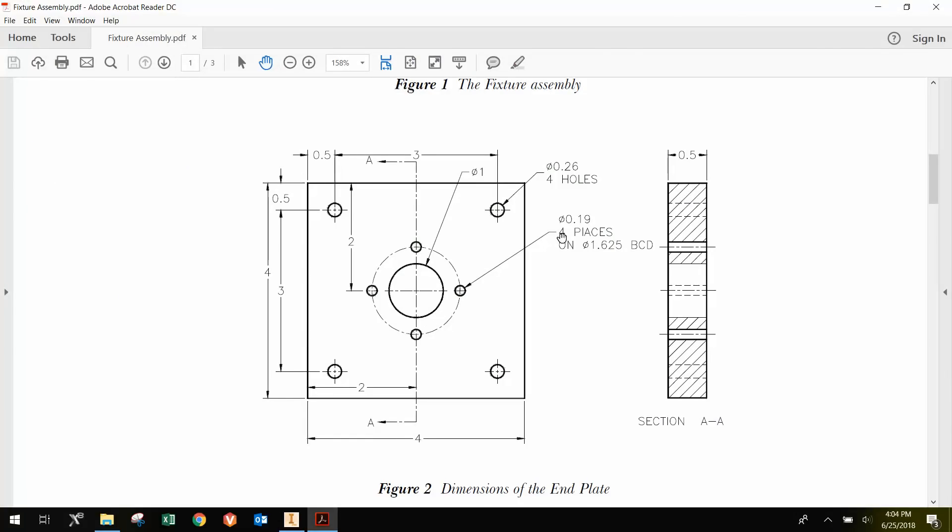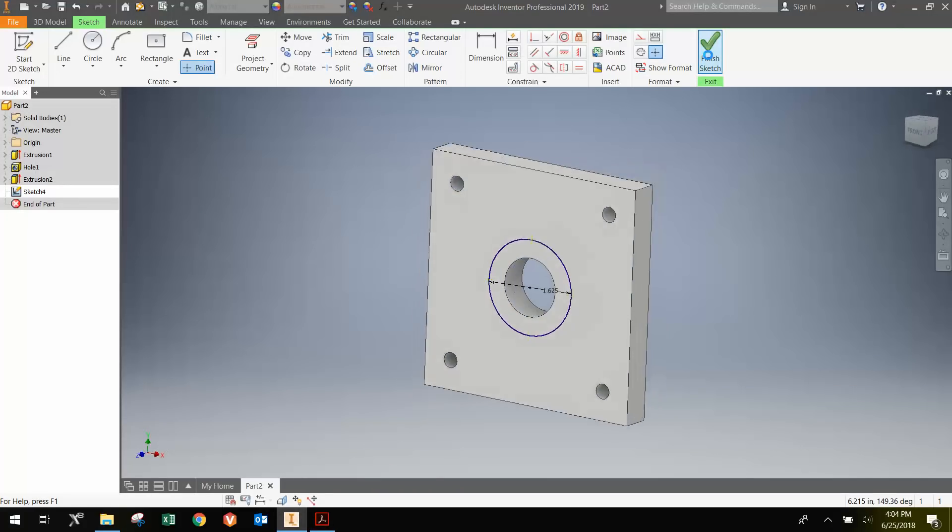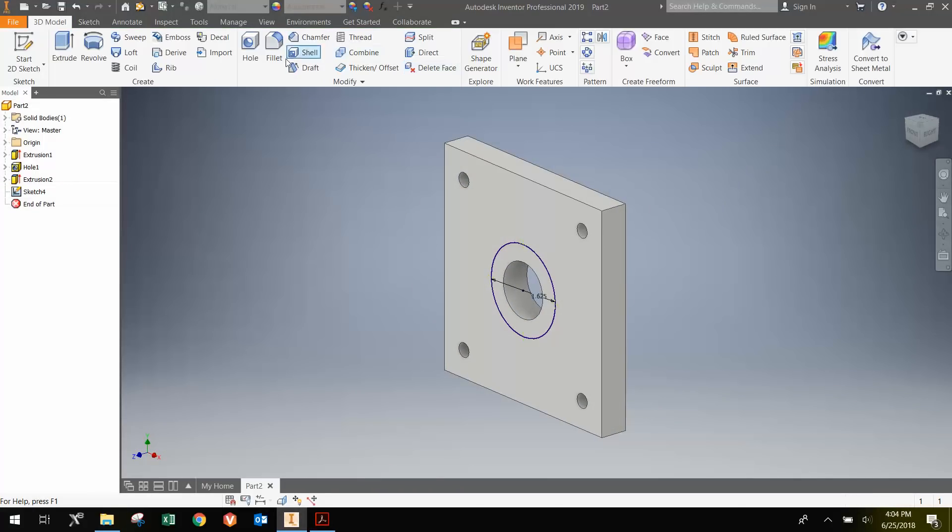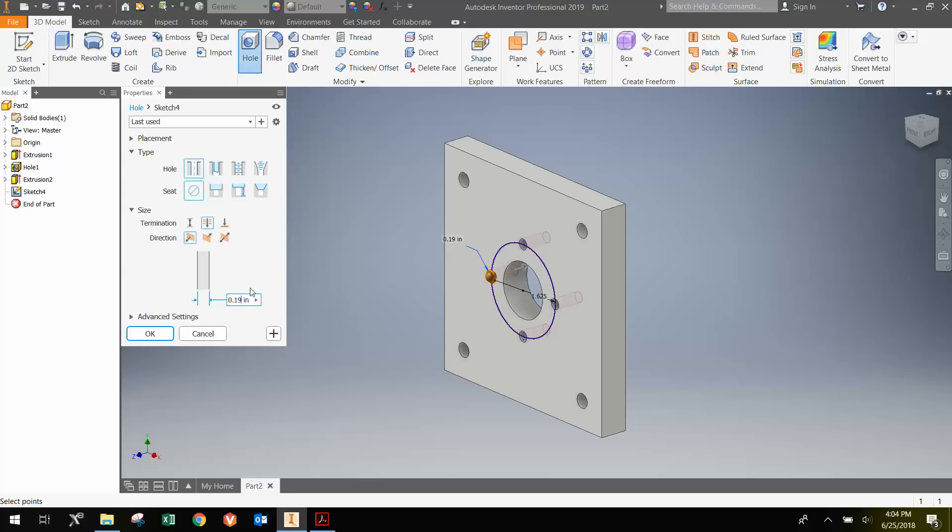Notice that the diameter is 0.19 inches. Once I go here, I'll just go finish sketch, click the hole button, and we're going to change the diameter to 0.19 inches. Once the diameter is 0.19 inches, we can just hit OK.